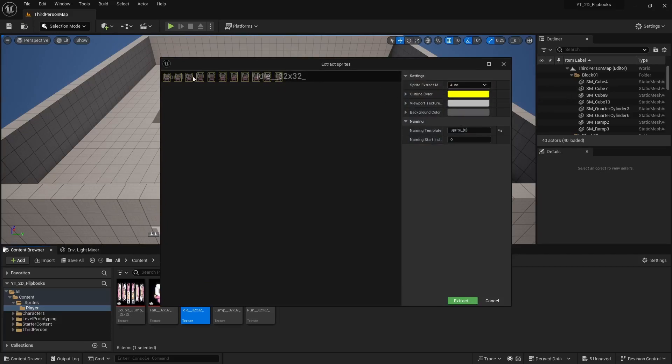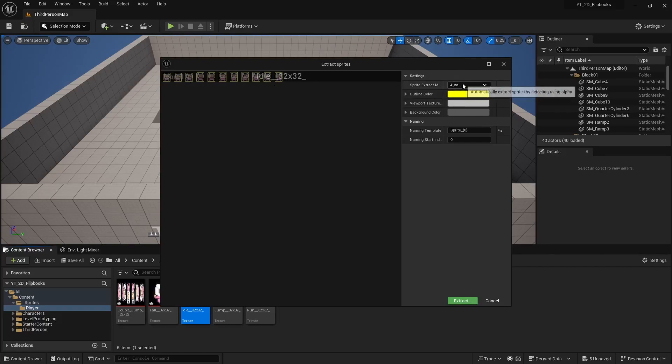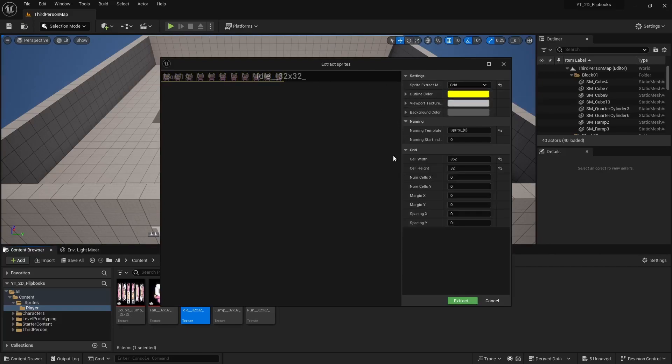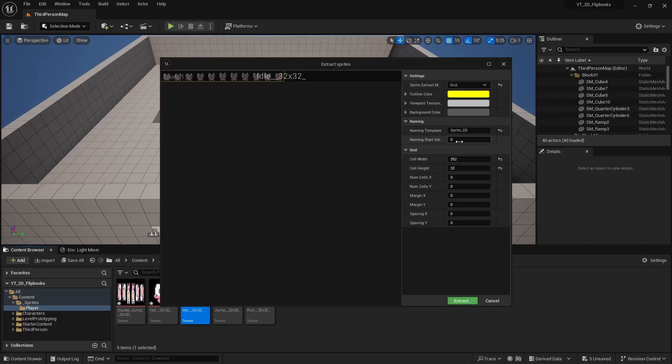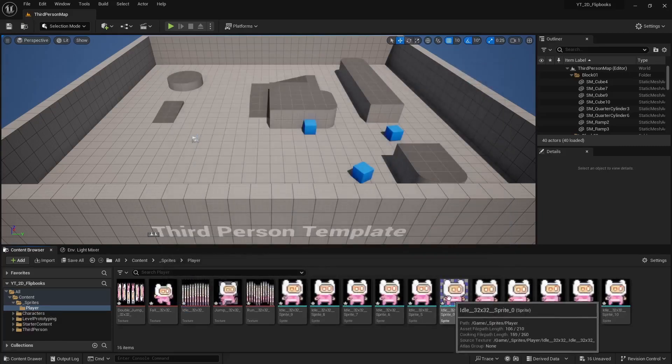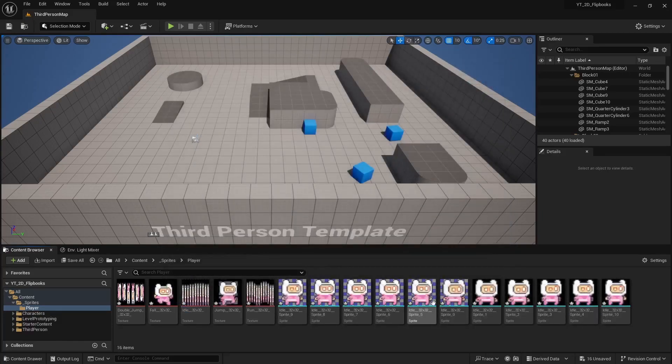You can set the sprite extract methods from auto. If you see the little yellow squares it's probably good if it looks correct. But if it's off or it doesn't detect right, set it to grid and then under the cell width and height just put in whatever the actual sprite size is. This one's a 32 by 32, so I'll change that and then you see it cuts them up appropriately. And then I can hit extract.